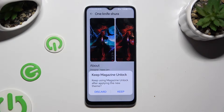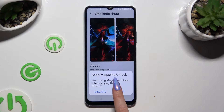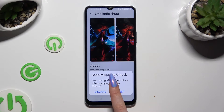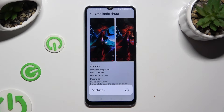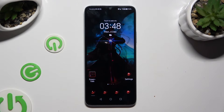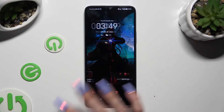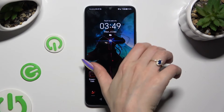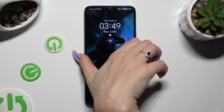Then decide if you wish to tap on Discard or Keep in the Keep Magazine Unlock popup. And as you can see, after that, the theme of my device has changed.